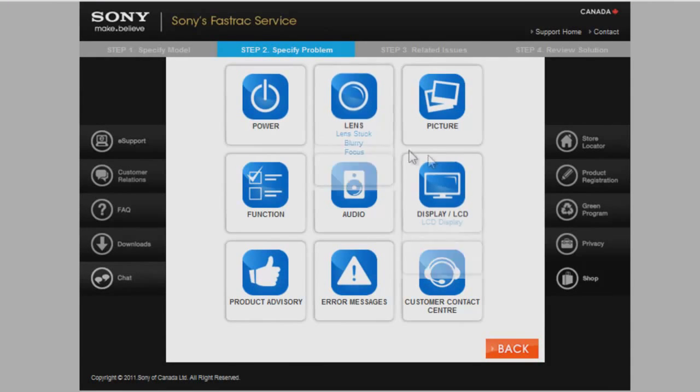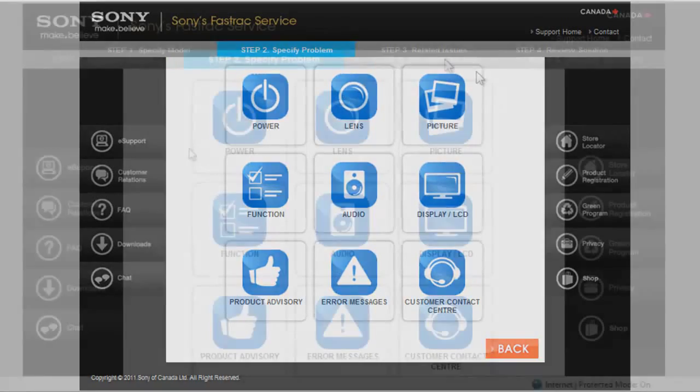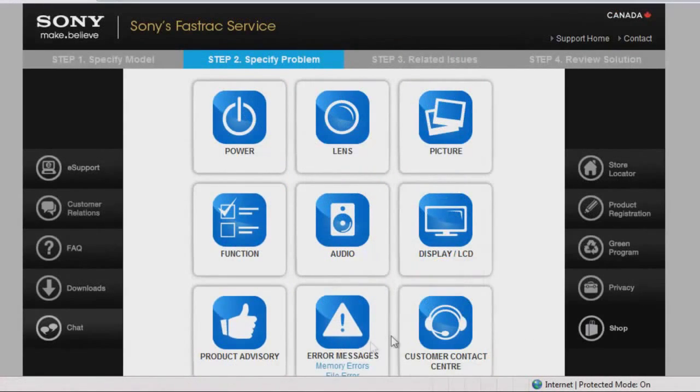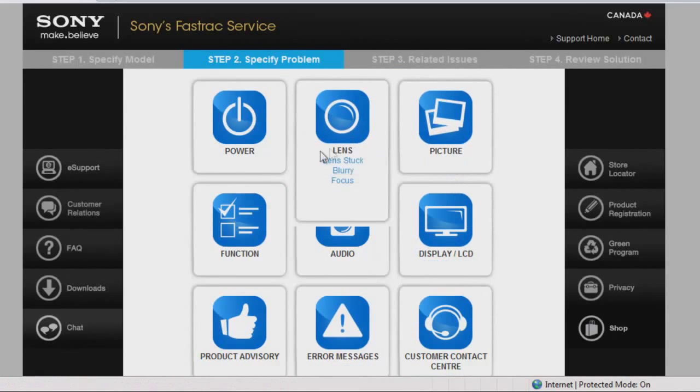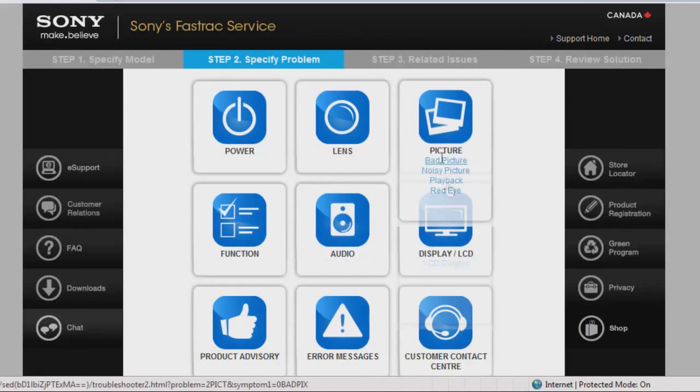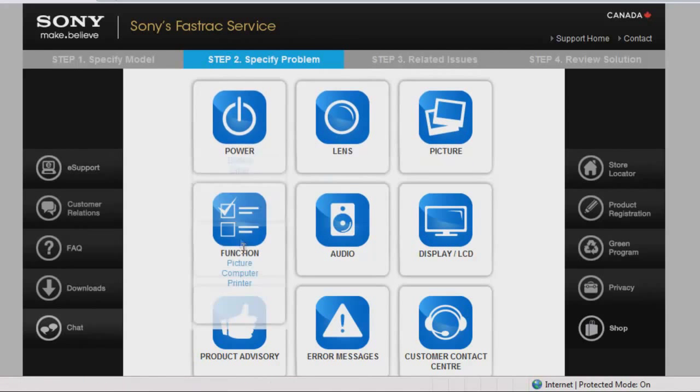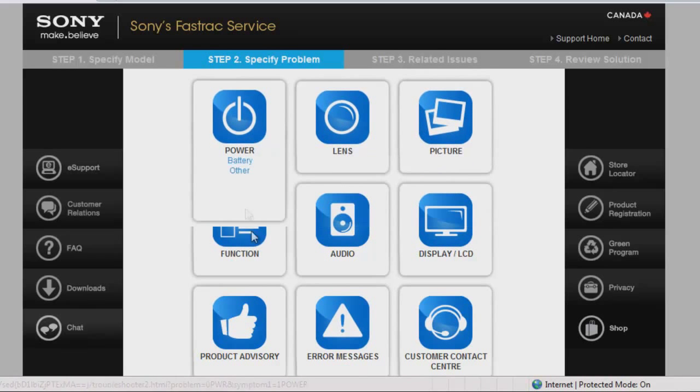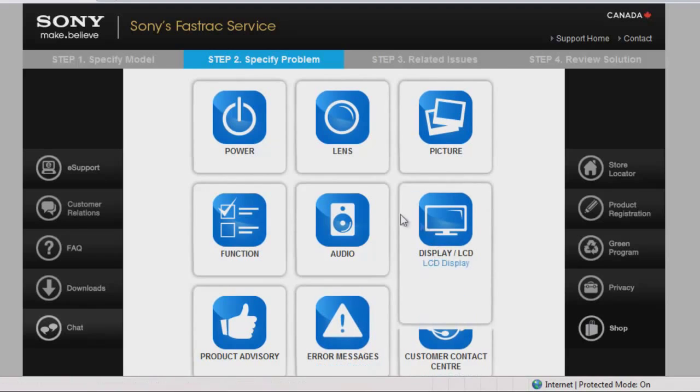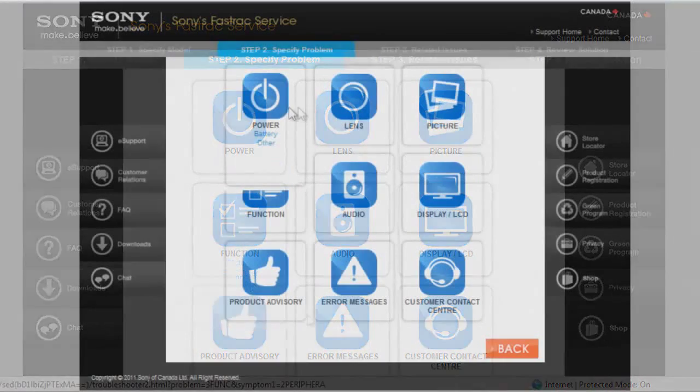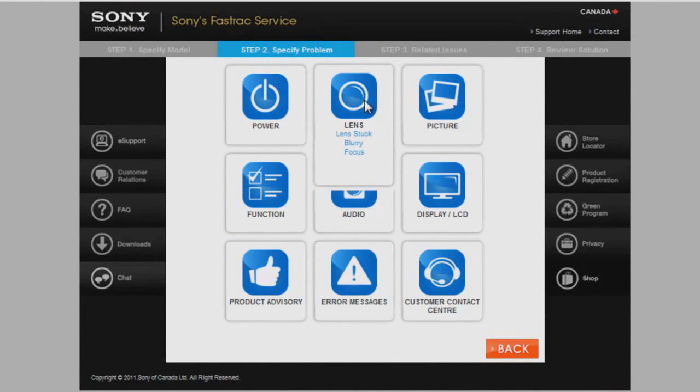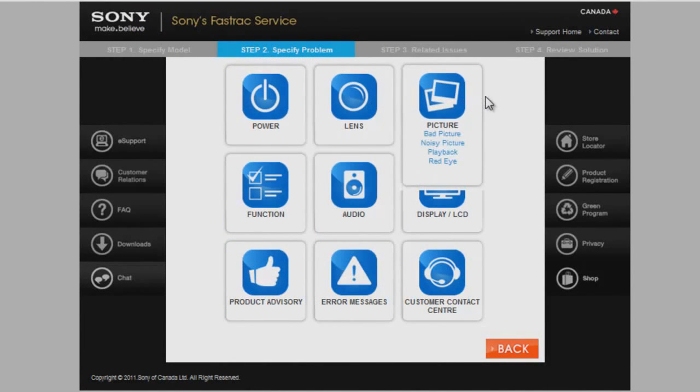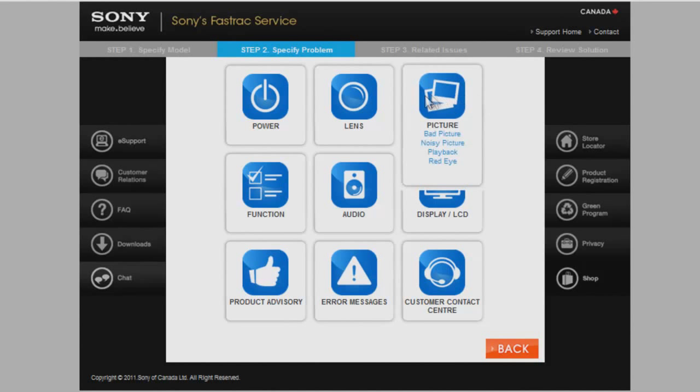Based on my model, I have been brought to FastTrack's Troubleshooter page. Each tile represents a different issue that could happen with my model. If you glide your mouse across them, you will see more specific issues. Choose the one that best describes the issue you are experiencing.